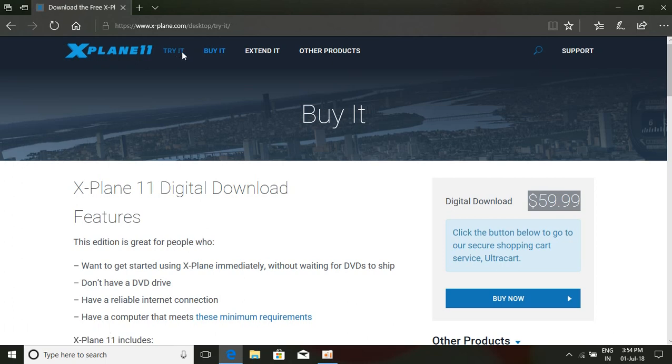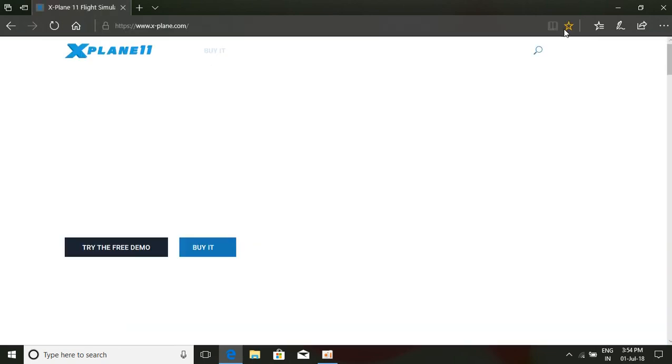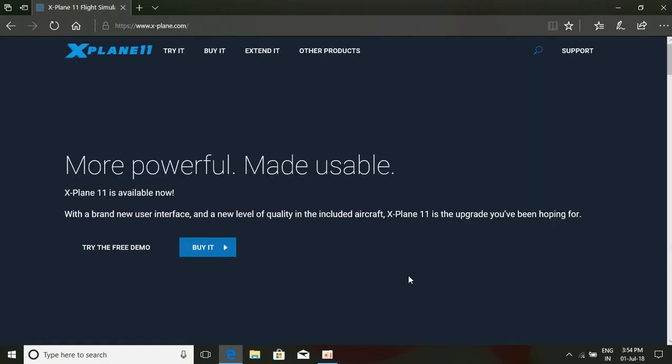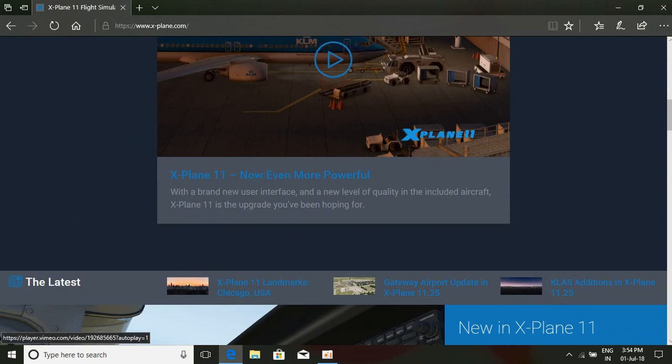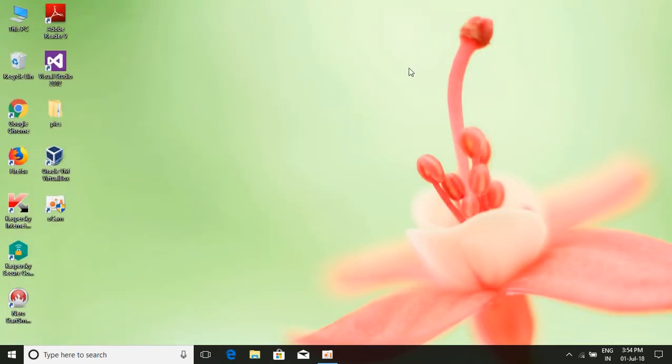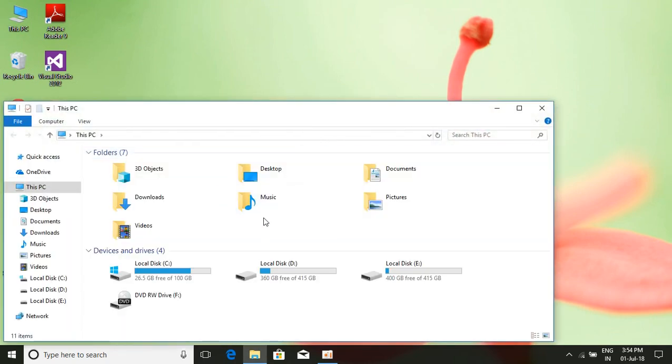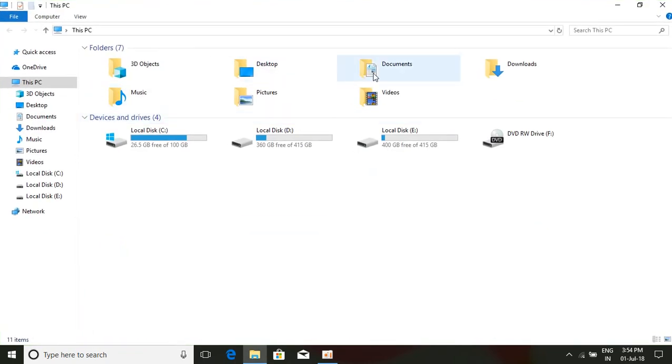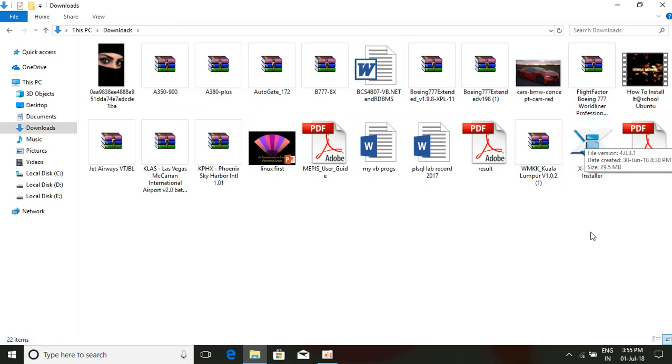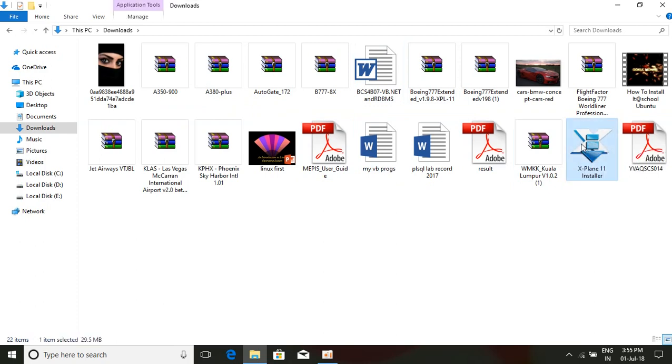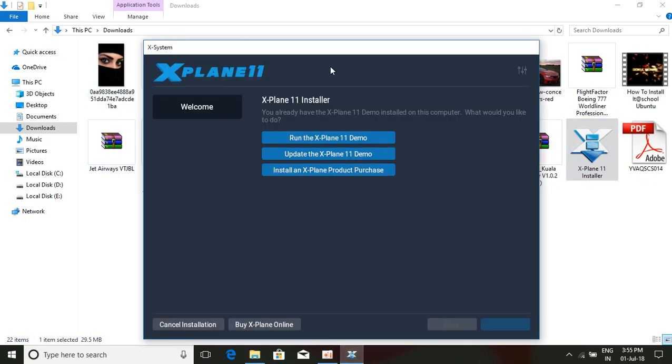We are just taking the demo version. Let me explain how to install X-Plane 11. I'm closing this and taking the Download folder. Here it is. In the Download folder, there will be an exe file: X-Plane 11 Installer. You can see that. Double-click on that; we'll have a dialog box here. This is showing like this because I have installed X-Plane 11 in my PC.